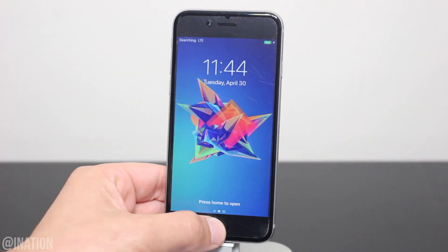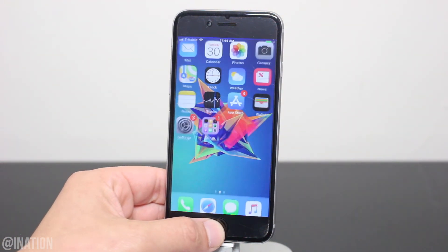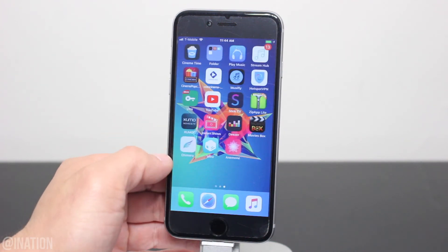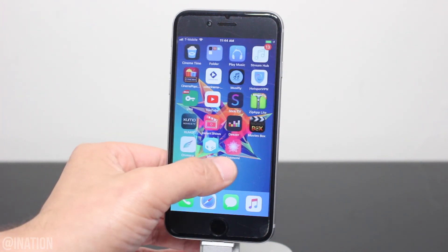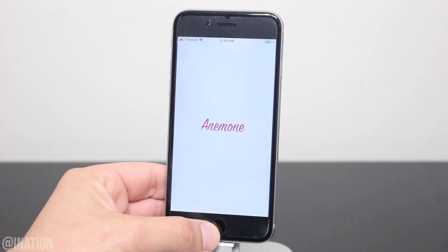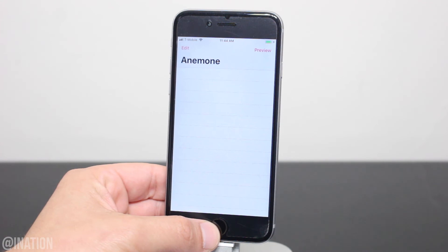When they're done, tap Restart Springboard. Now that your device is back on, unlock it, swipe over, and there's the tweak. Let's open it up — and as you can see, it's loading up and working perfectly fine, just like it's supposed to.